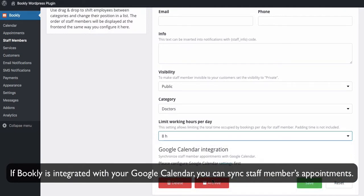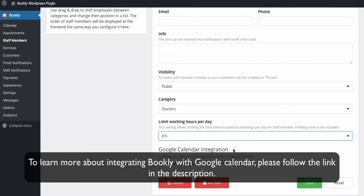If Bookly is integrated with your Google Calendar, you can synchronize staff members' appointments. To learn more about integrating Bookly with Google Calendar, please follow the link in the description.